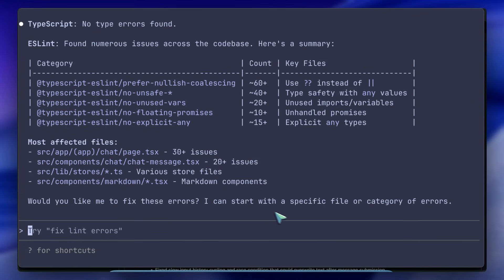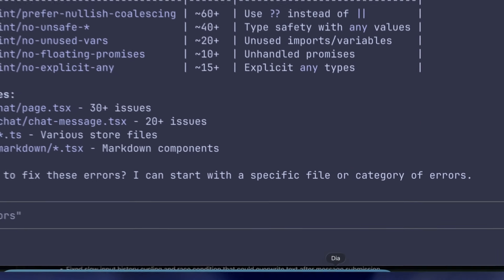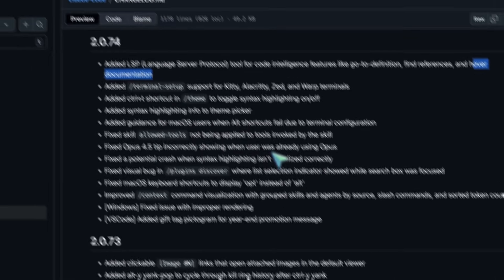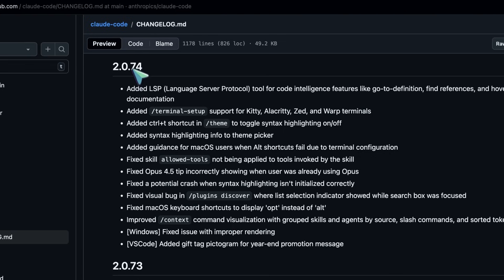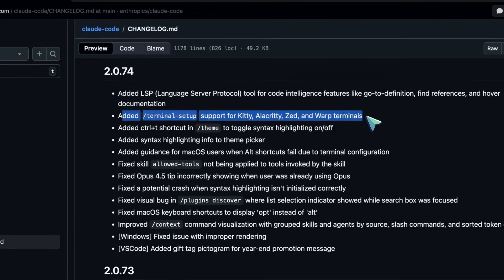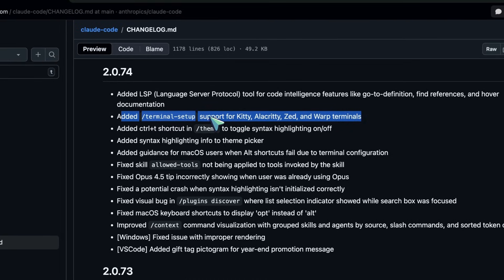But it doesn't just stop there. Version 2.0.74 also brought some love for the terminal power users. I know a lot of you are very particular about your terminal emulators - I am too.